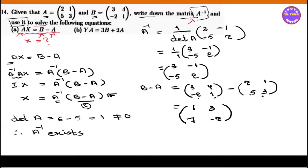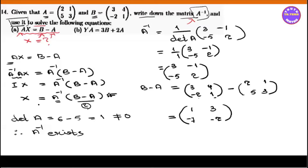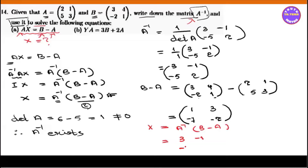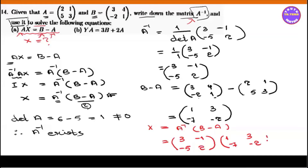So this is what we have to do. This is the equation. 3 is equal to A inverse into B minus A. So A inverse is equal to [3, minus 1, minus 5, 2]. And B minus A is equal to [1, 3, minus 7, minus 2].